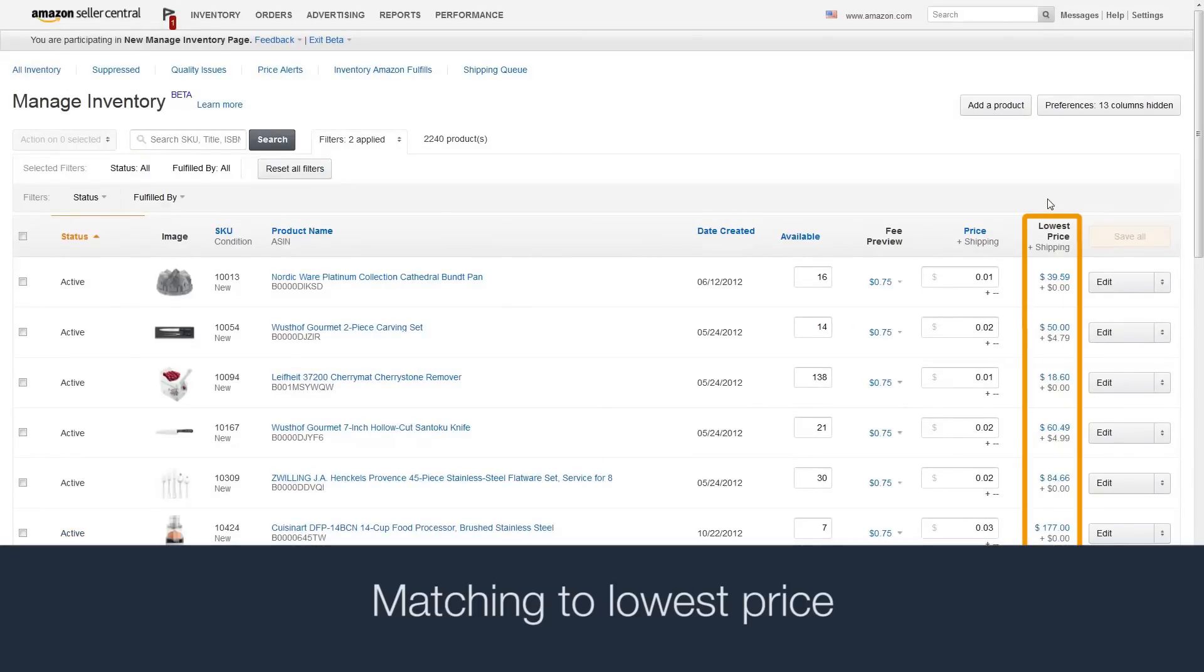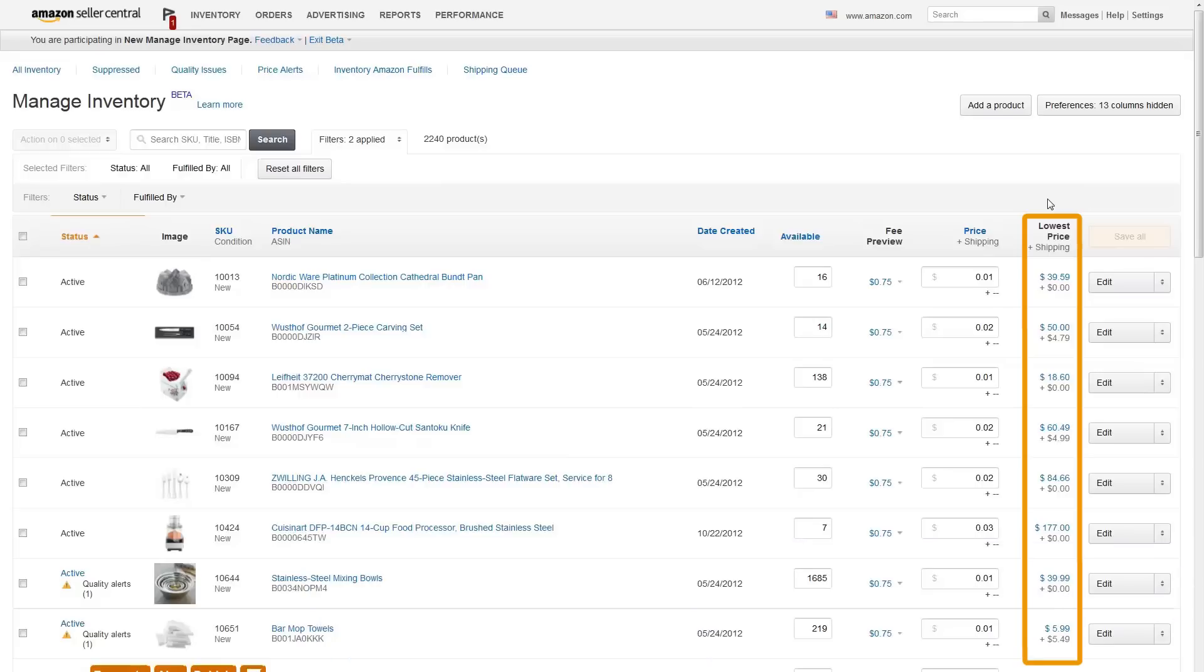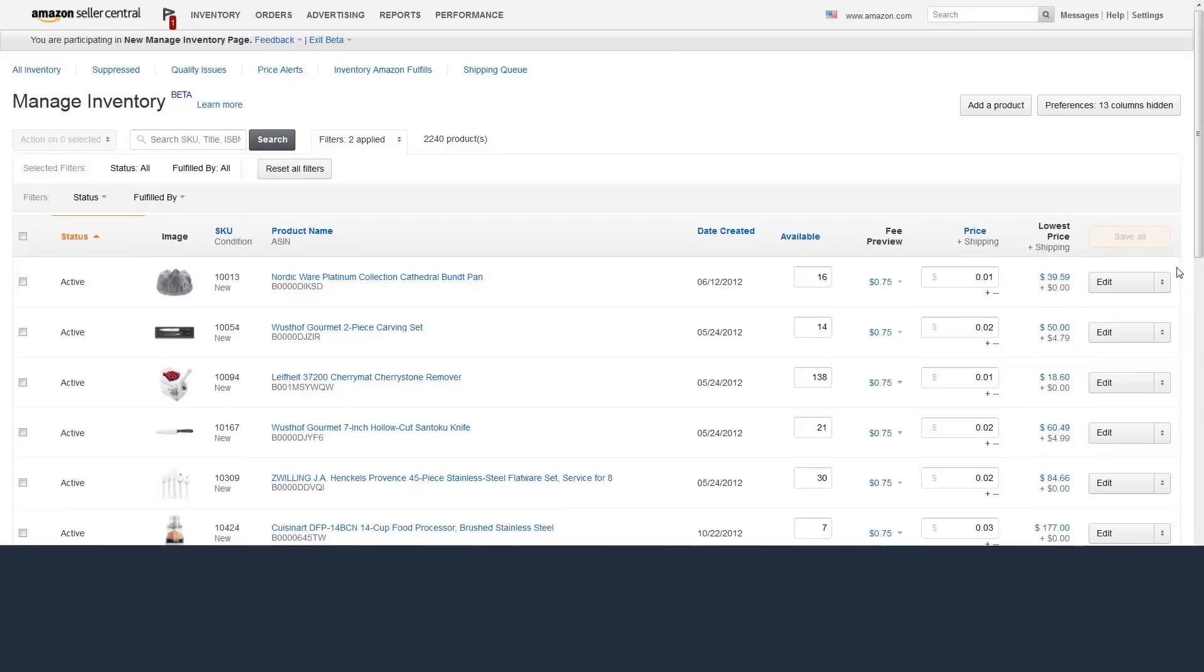Matching to lowest price: This is the item's current lowest total price on Amazon, including shipping. The lowest price is dynamic, so you may need to rematch at a later time.